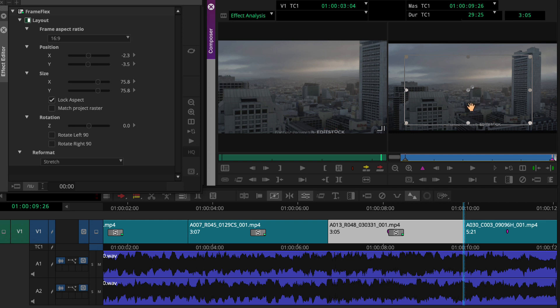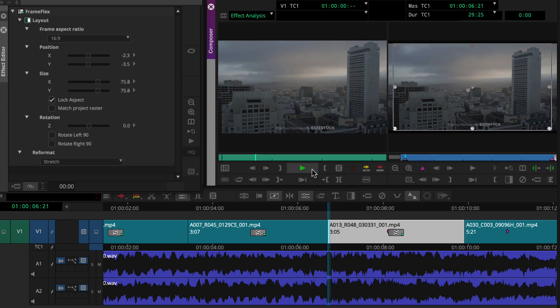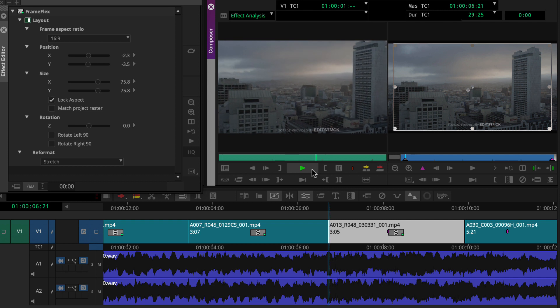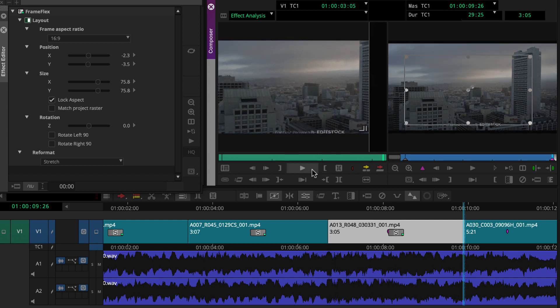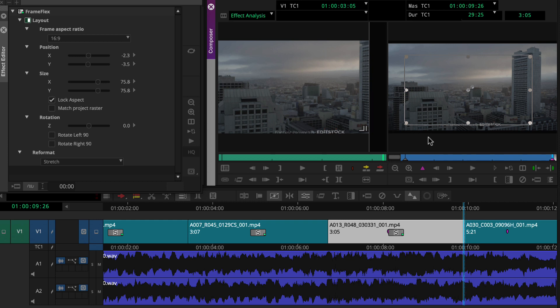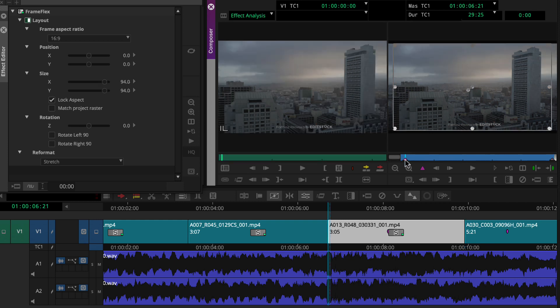Let's review the results here in the effect analysis monitor. Looks good. A quick note. If we want to make changes, we'll just want to ensure we click the keyframe first, then make the changes.